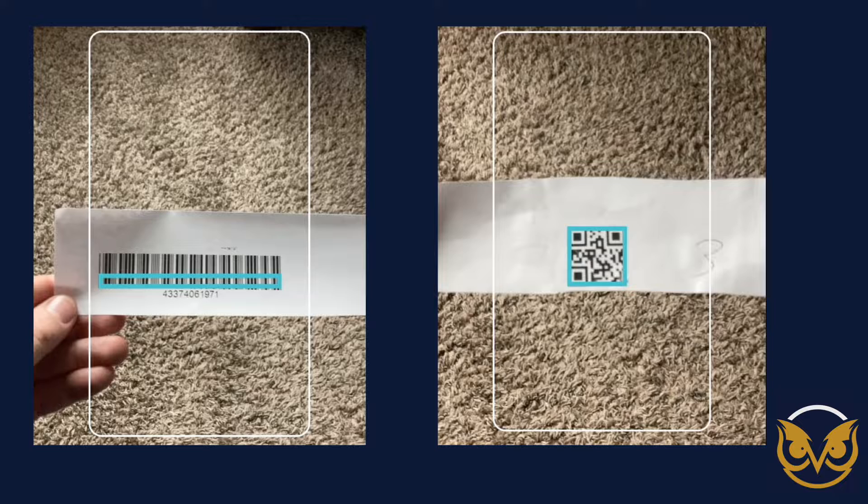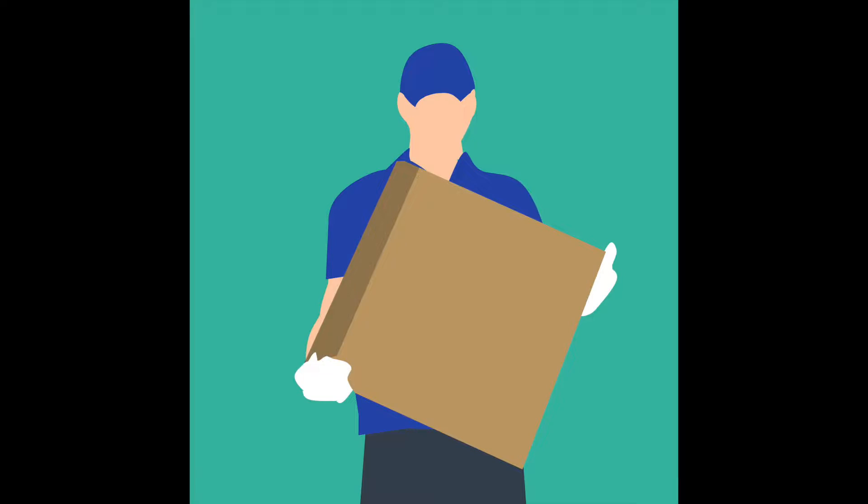This video will show a demonstration of using AppSheet to scan an item's barcode and track when the item was picked up and then delivered.